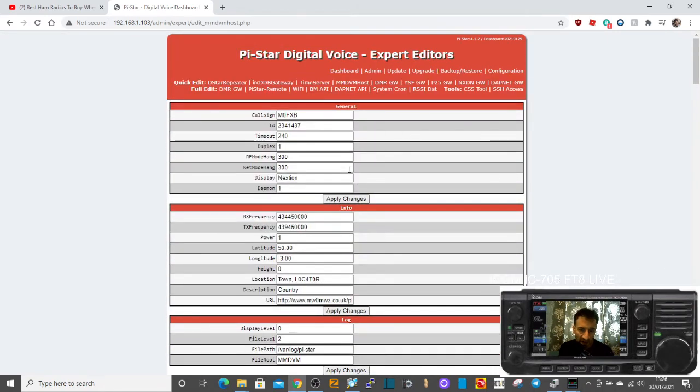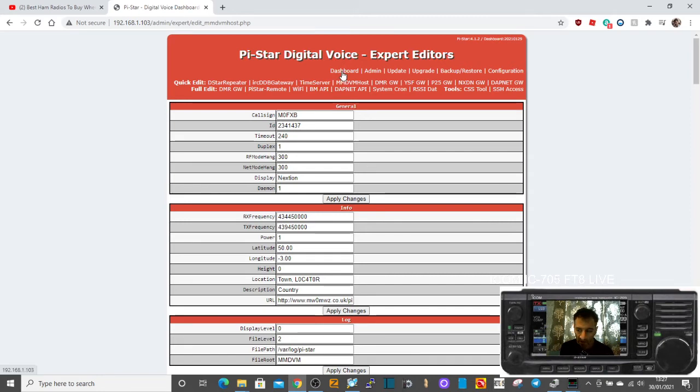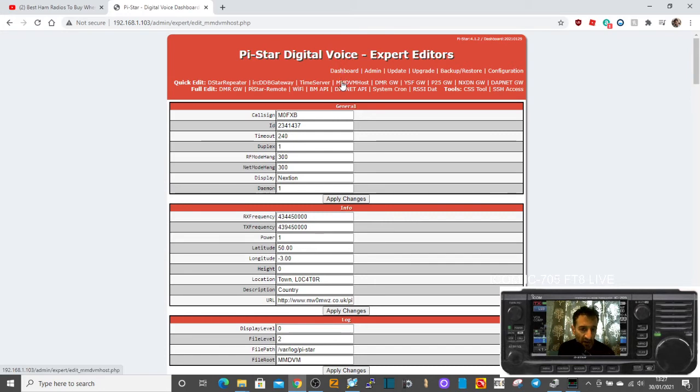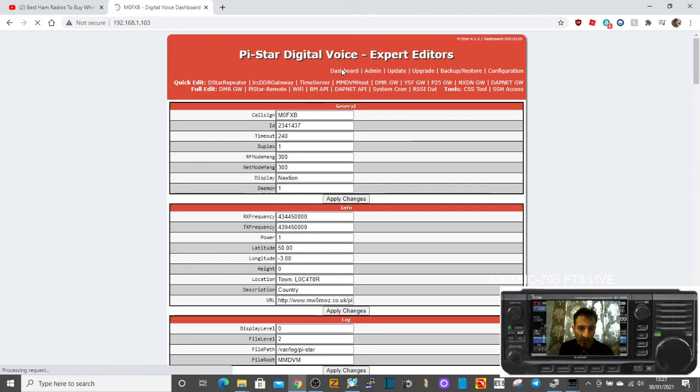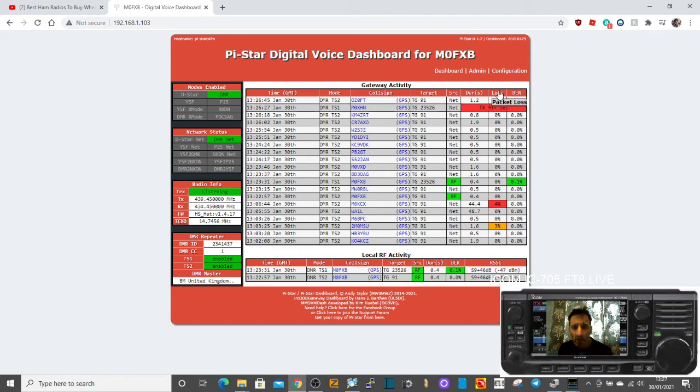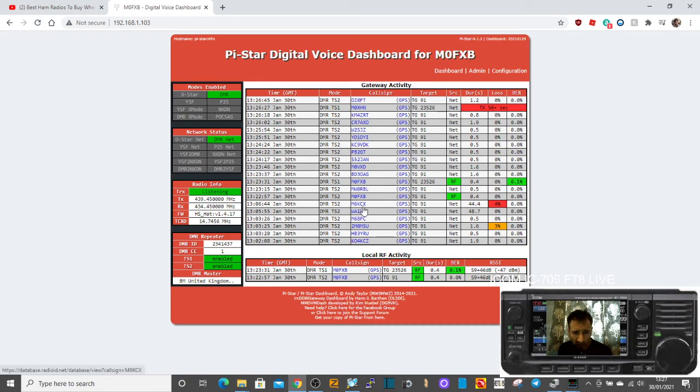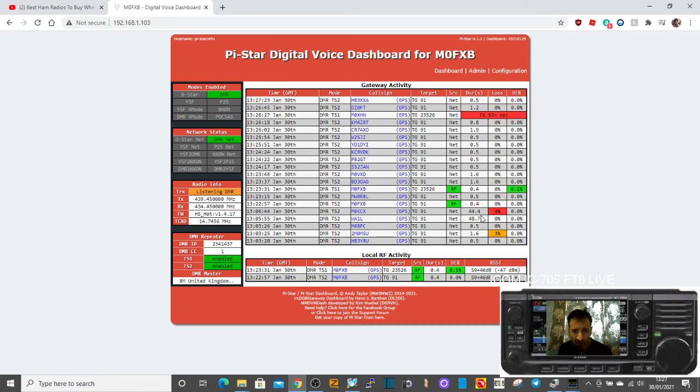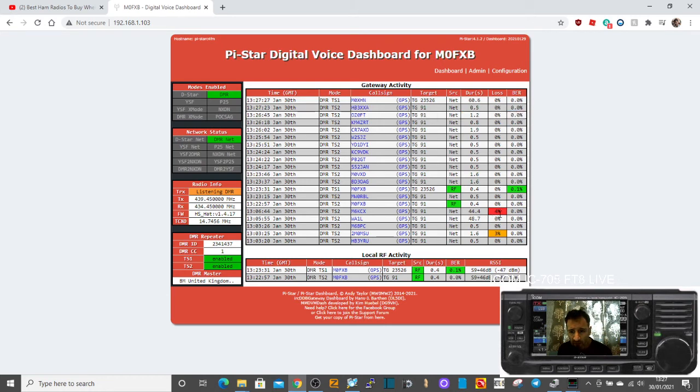I mean, I haven't had to do anything. Mine have just worked out the box. Mine is just a cheap Chinese import. All of my hotspots are PiStar because I like to make them. So for example, most people are really good. You've got the one here, M6KCX, 4% there, but sometimes you get that.